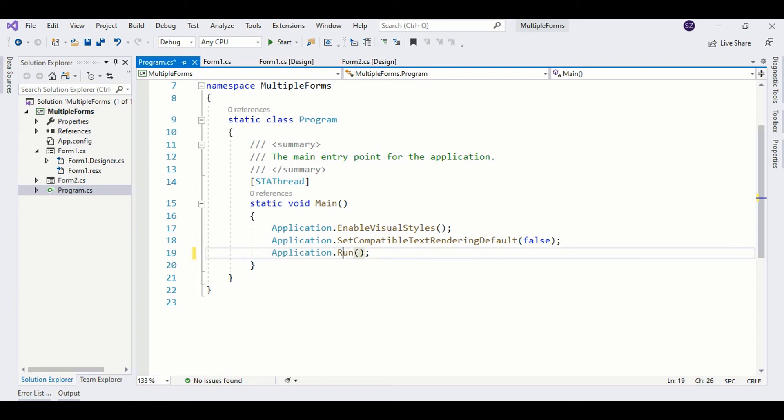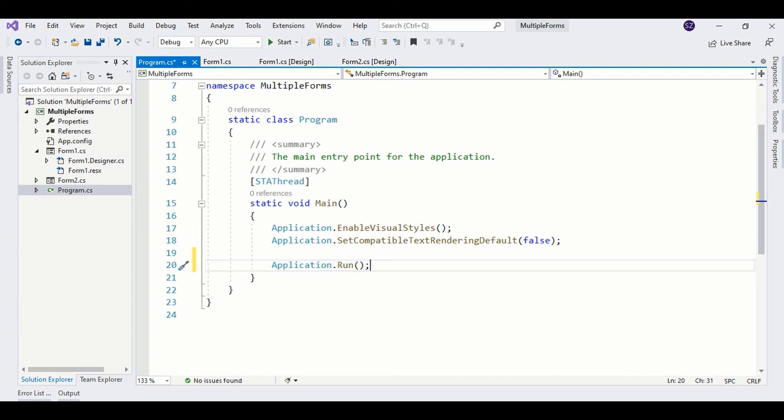So now we have detached the application from Form1, and we can call the show method for Form1 from here. What we have done is our application has become independent and it's not attached to any form. We are calling or showing Form1 separately.